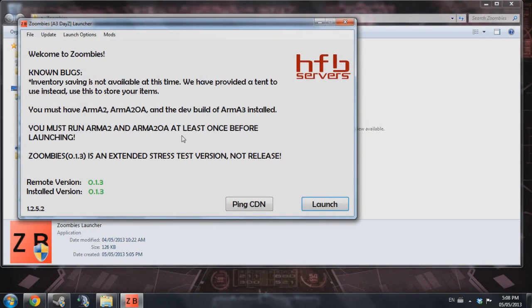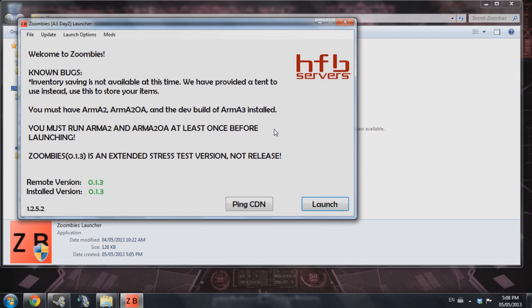As you can see here, the launcher opens up. So you can go ahead and press launch. From there you can go to play, multiplayer, and join the servers. It works exactly as DayZ in Arma 2.